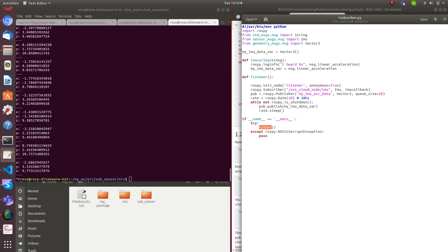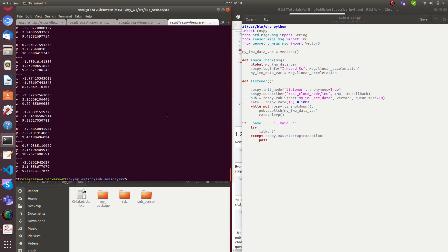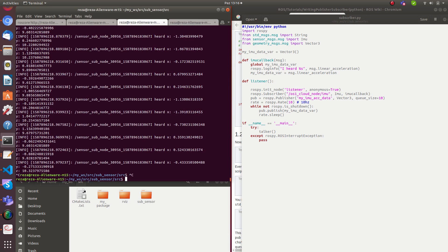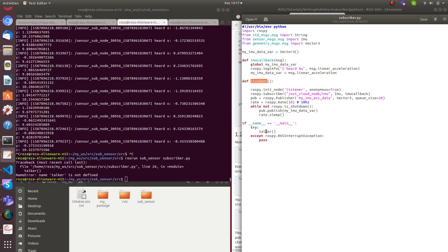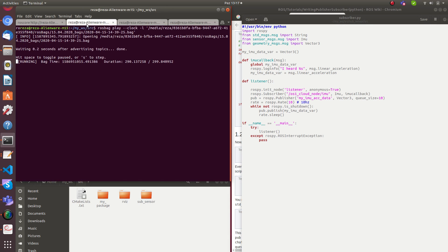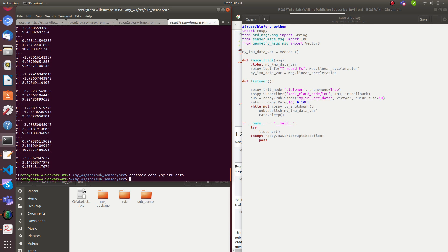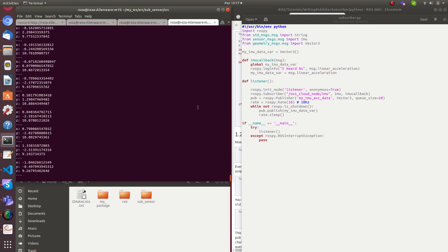Yes, it was the global keyword. I have to put global my_imu_data_var inside the callback function. Let me come back to the code, add the global declaration, save it, stop the node, and run it again. Now checking rostopic echo my_imu_acceleration_data — it's coming! The data is publishing correctly.